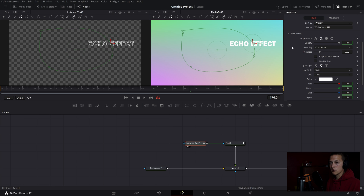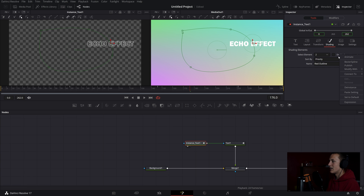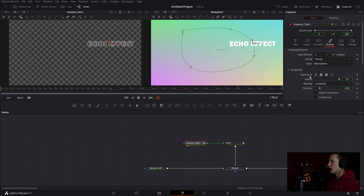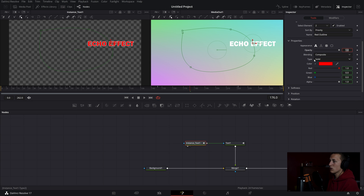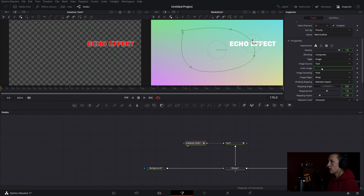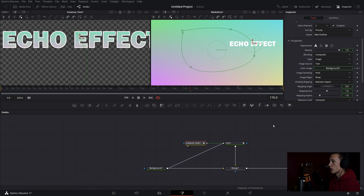Next, on the Select Element I'll come down to number two, right-click on Enabled and De-instance it, then check Enable. Down in Appearance I'll set it to Text Fill — we don't need to de-instance that since it's not used in the first text node. I'll set the type to Image, then take the background node and plug it into the first text node's new input. Now in the echo effect you can see the background is showing through the text.